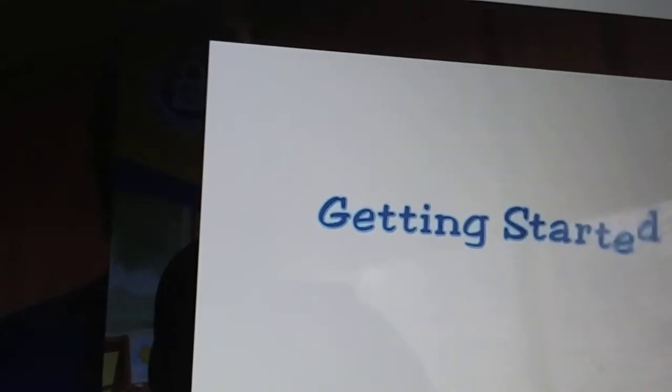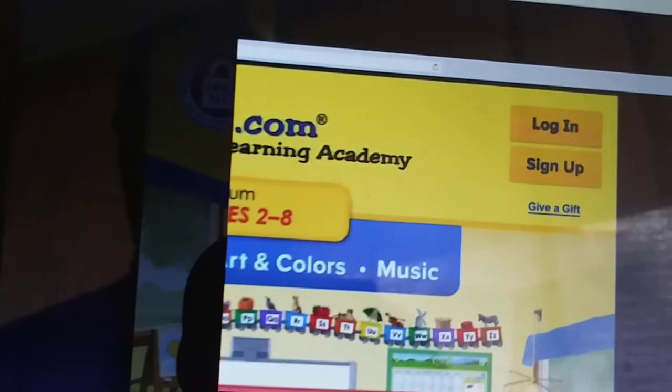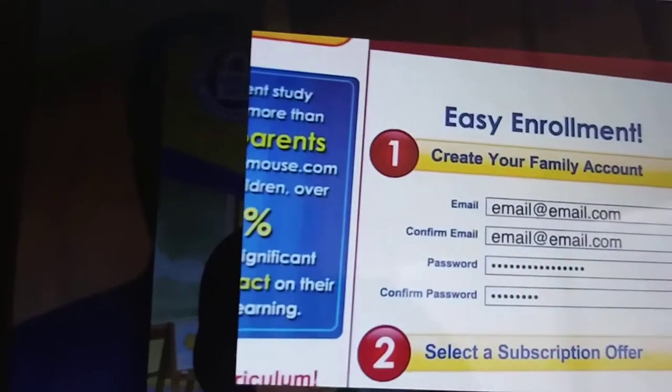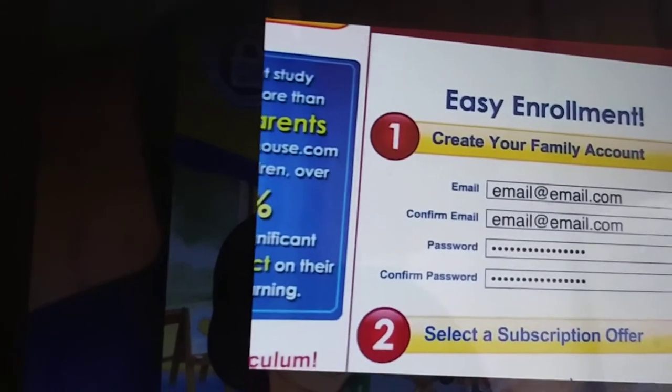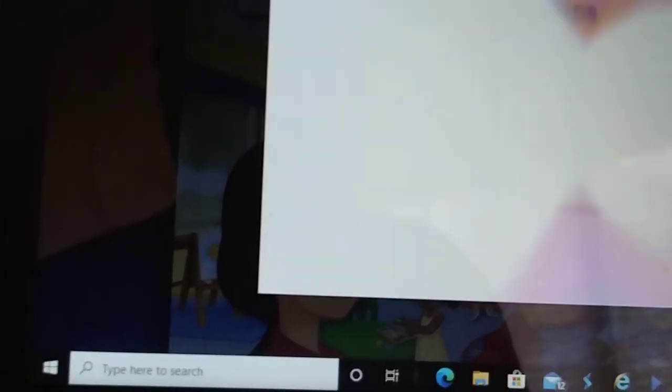Getting started is easy. Just click sign up to create your account, fill in your info and choose your membership plan, and let your adventure begin.